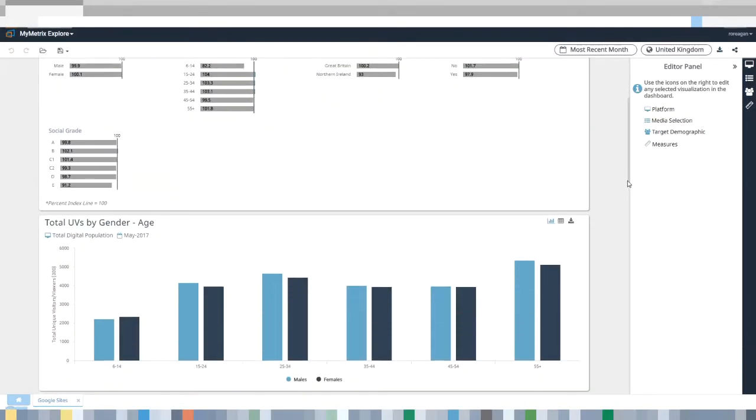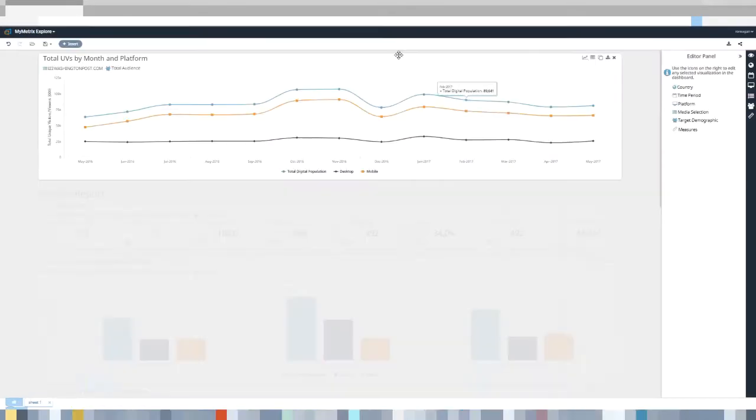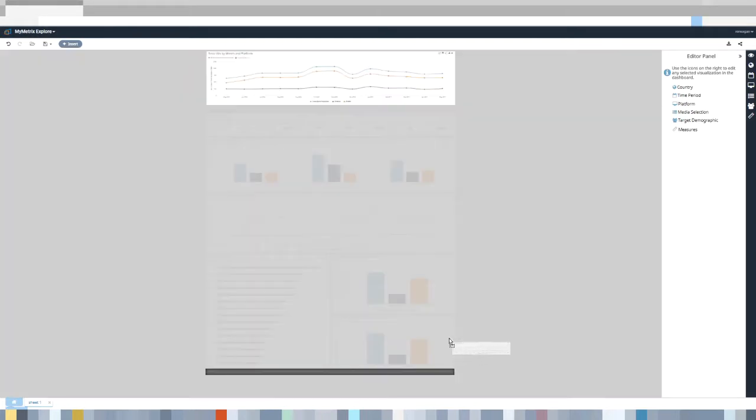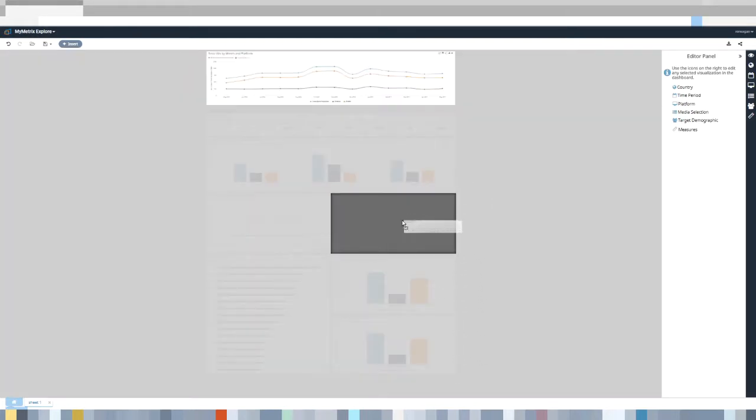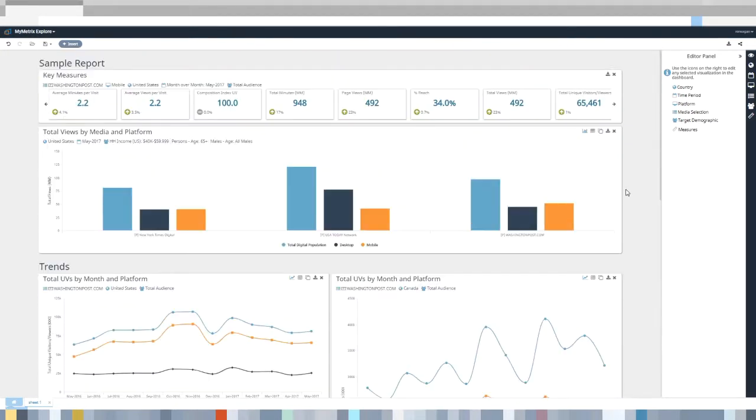We've also given a major upgrade to the look and feel. Enhanced visualizations mean a better experience for you and a more seamless path to sharing data with others.